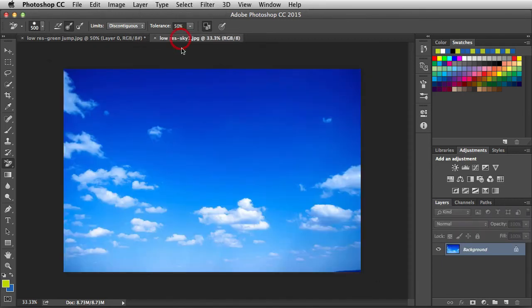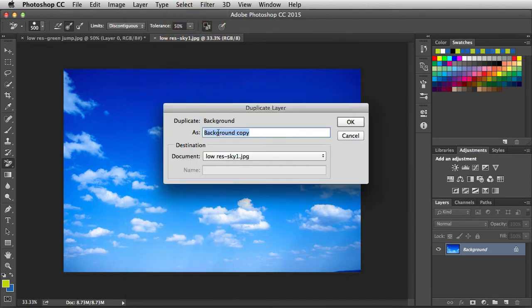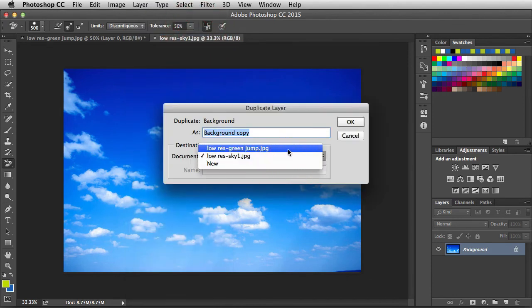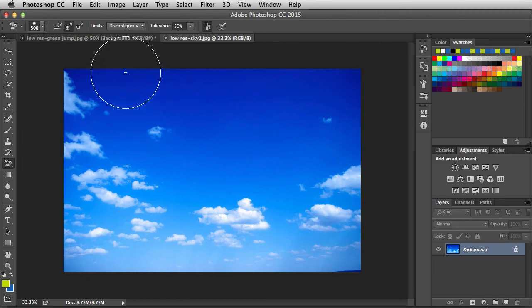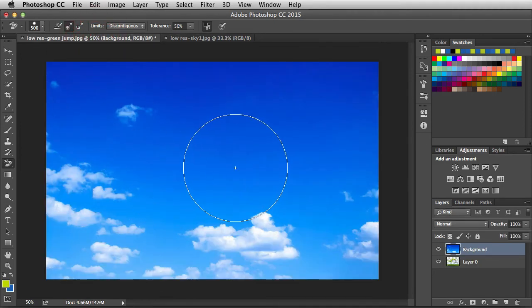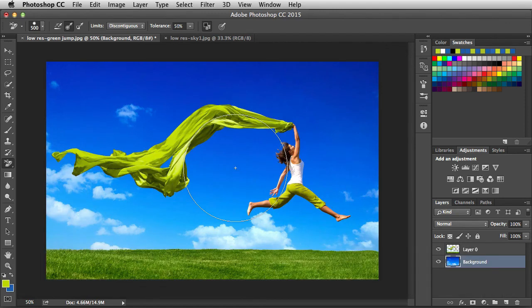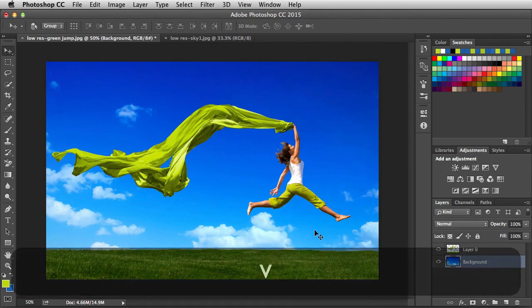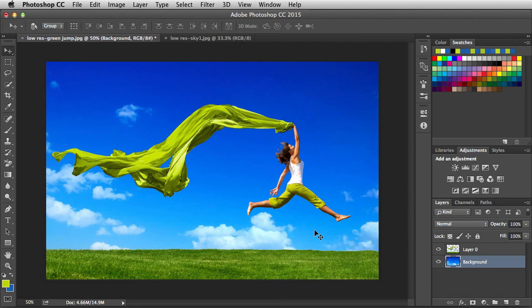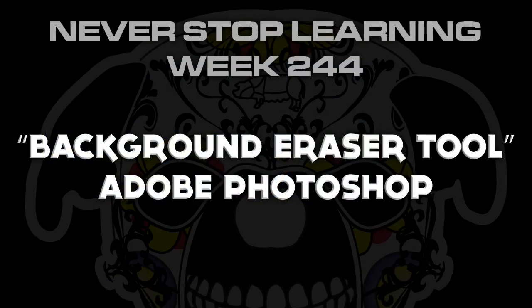Let's finish this off. I'm going to switch over to another document with another low-res file. I'll go to Layer > Duplicate Layer, change the destination, and click OK. When I go back to the document we were working on, I see a new sky but not the earlier content because this new layer is on top. I'll hit Command+Left Bracket to send it to the bottom of the stack, and now we have a new background that looks great. At this point I can decide to purchase the high-res version and continue with the project. And there you have it — a quick look at the Background Eraser tool in Adobe Photoshop CC 2015.